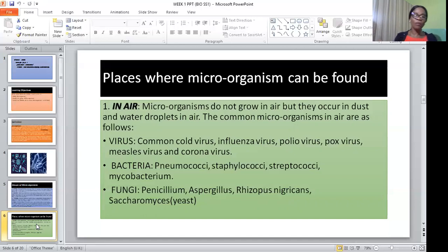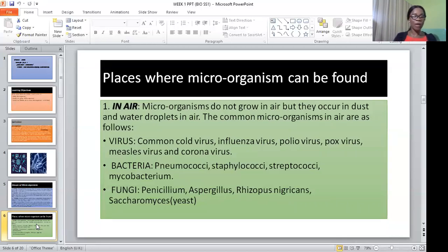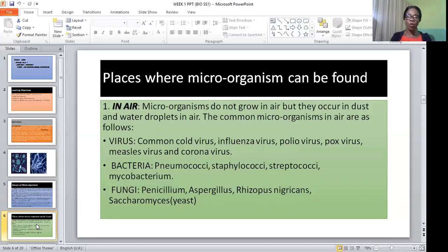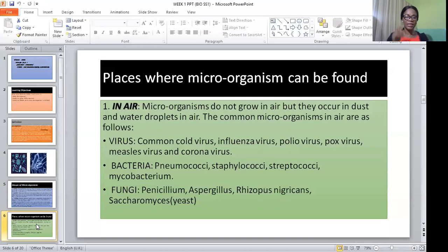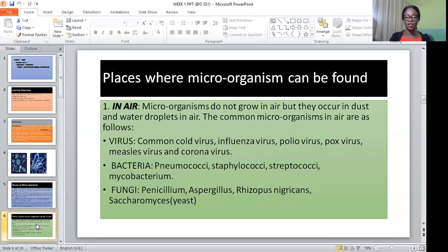In the air you will find people having cold, influenza, polio virus, measles, and the coronavirus. Another common one is bacteria that causes pneumococci, staphylococcus, and streptococcus. Fungi examples found in air are penicillin, aspergillus, and yeast.